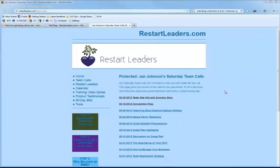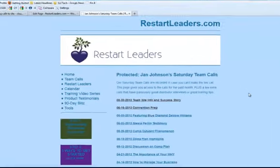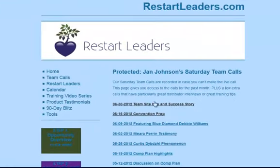Hey there, this is Julie Larson from DivasMobileSolutions.com, and in this tutorial I'm going to show you how to make hyperlinks within your WordPress site.